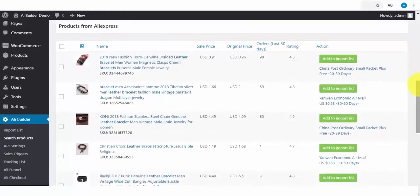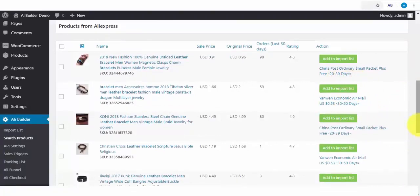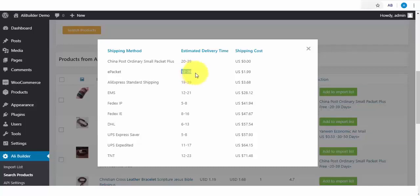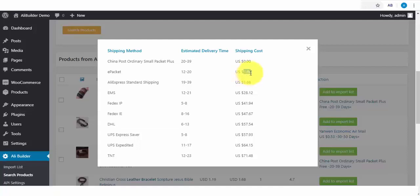Here are our search results, and we can also see the shipping costs and the delivery time. As you can see, the e-packet shipping will take 12 to 20 days, and the shipping costs less than $2. And also, we can see other shipping methods and costs here.